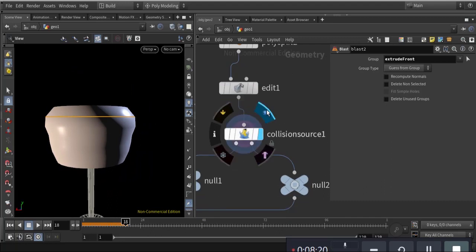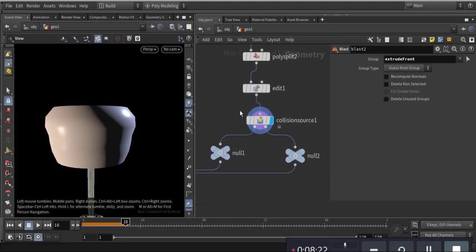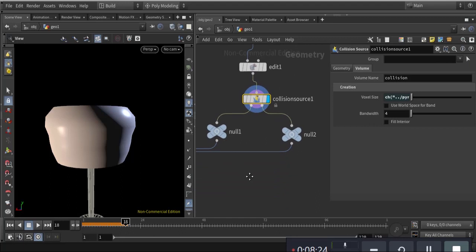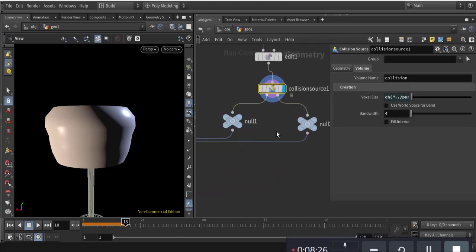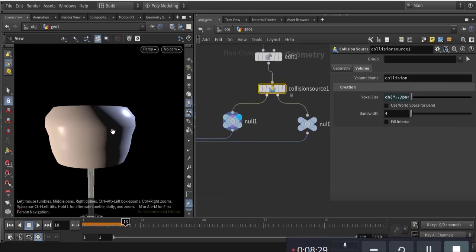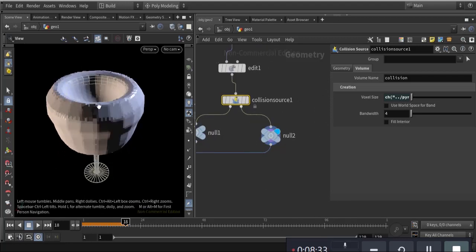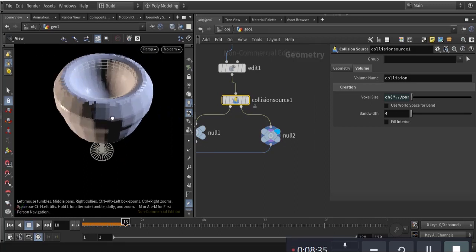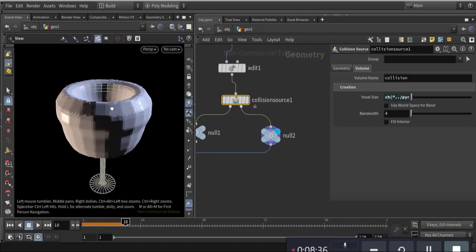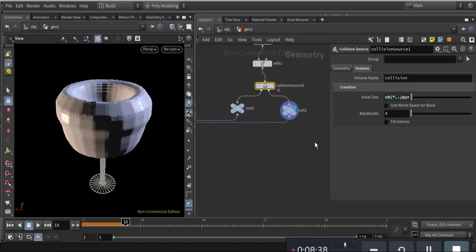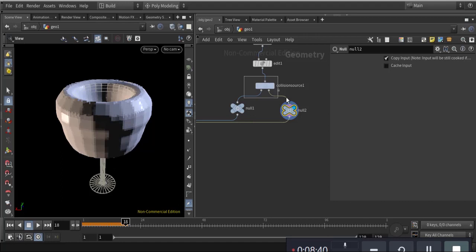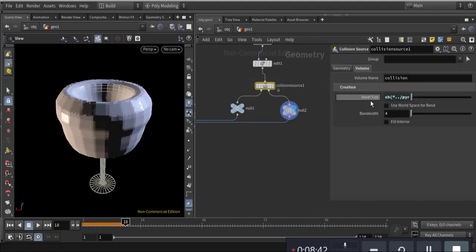For the collision source you need to take this node and make two nulls — one is the main geo and the other is the VDB. The voxel size should be the same.